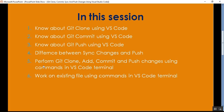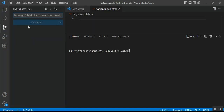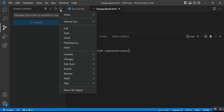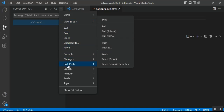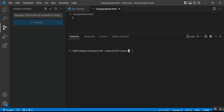Point number five is: perform Git Clone, Add, Commit and Push changes using commands in VS Code terminal. Earlier we used the Source Control UI with buttons. But if you click the three-dot menu, you can also see all options — pull, push, clone, commit, pull and push. Now we'll perform these operations using the terminal with command lines.